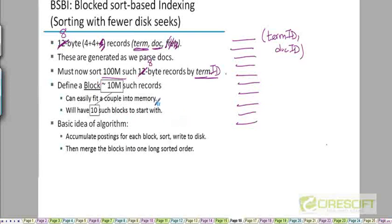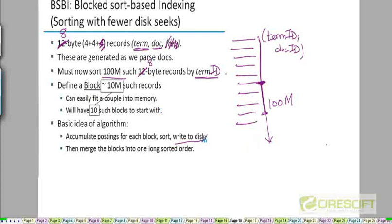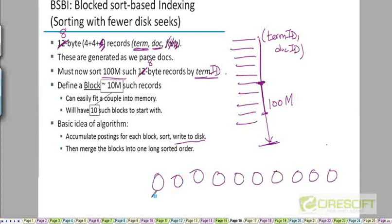Sorting each block independently is something we can do in main memory because each block of 10 million fits. As we are generating this stream of 100 million termid, docid pairs, the moment we complete the first 10 million entries, we sort them and write the sorted stream to disk, sorted by termid. Then we go back, parse more documents, and once we create 10 million more ordered pairs, we sort and store them again. At the end, once we've generated all 100 million ordered pairs, we will have 10 sorted blocks on disk.